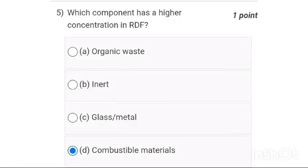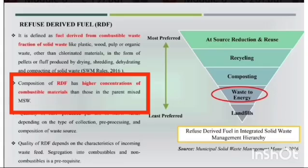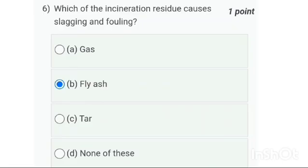Fifth one: which component has a higher concentration in RDF? It is option D — refuse derived fuel will always have combustible material.